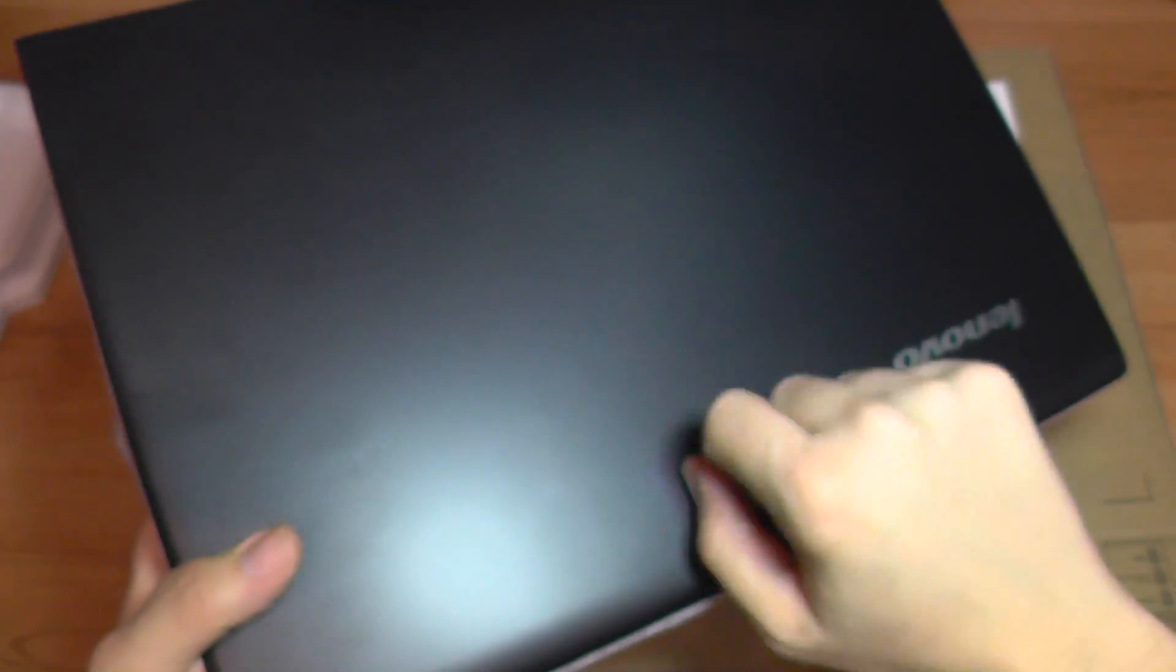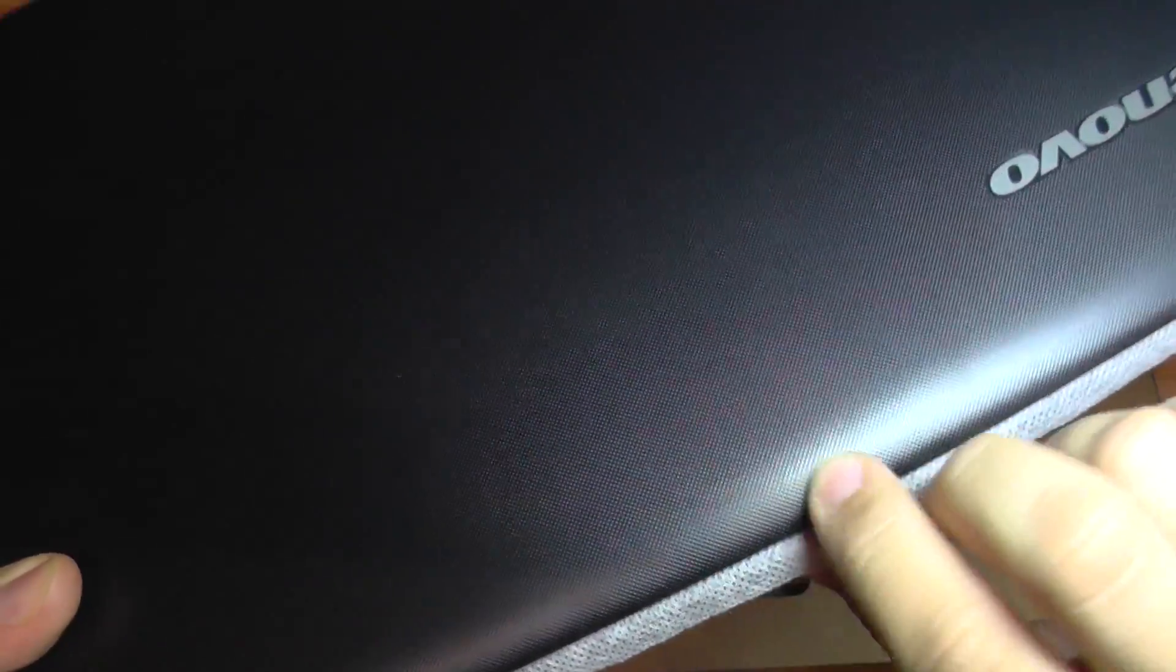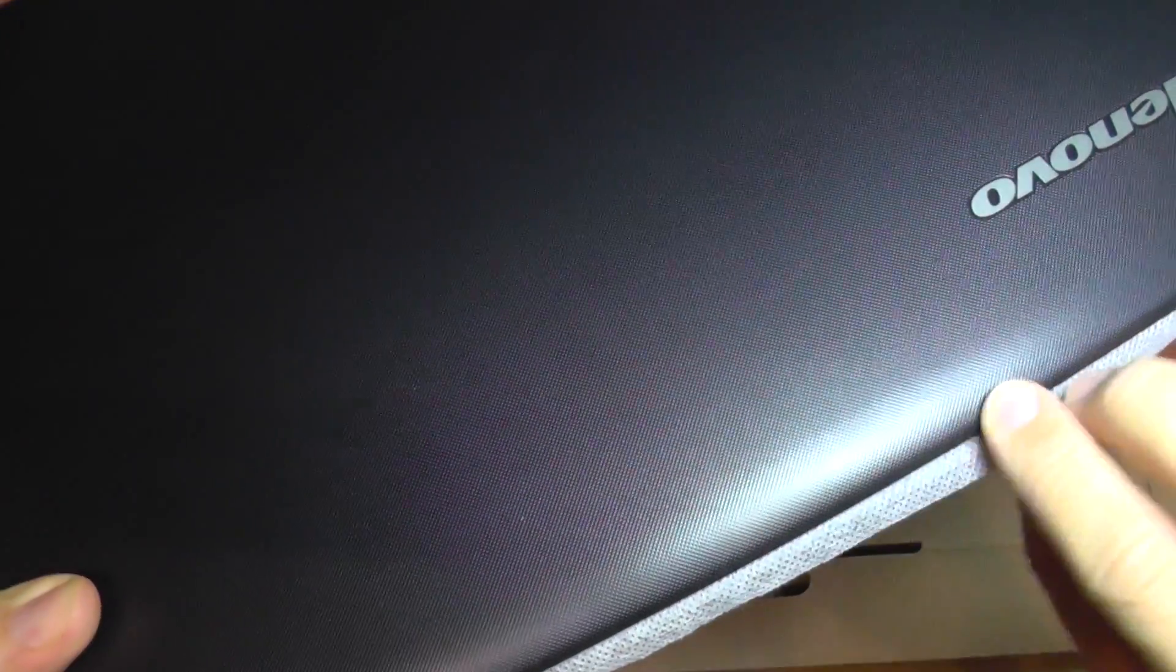This is the notebook. You can see it's not glossy. It's somehow rugged.